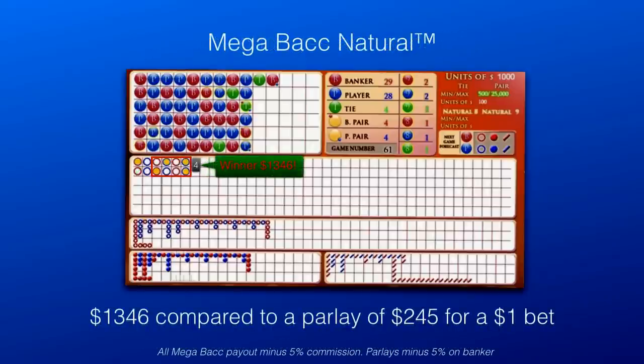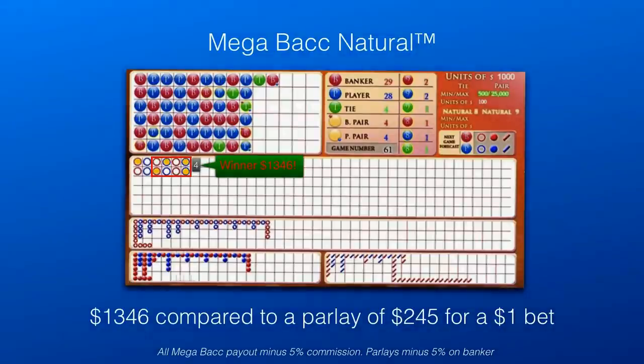Just like Megaboc Tie, when a block wins it turns red. Megaboc pays exponentially higher than a parlay, at 245 to 1.